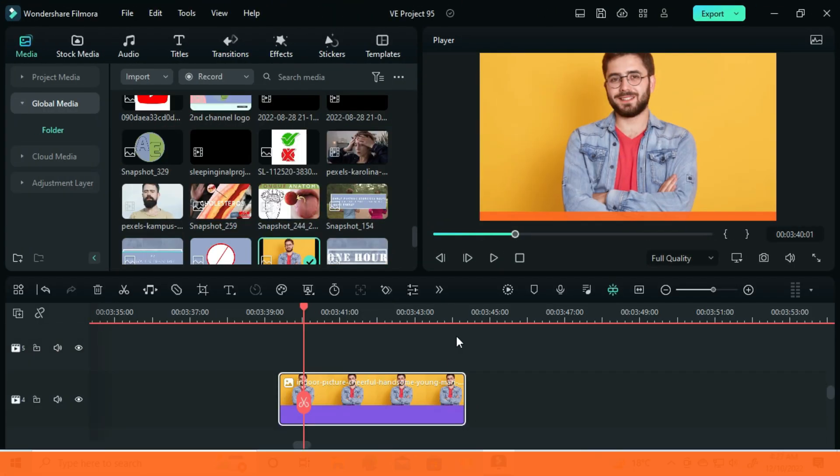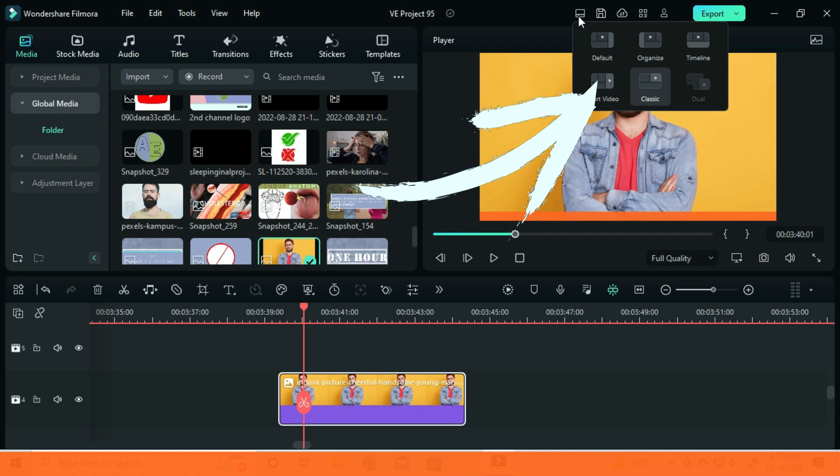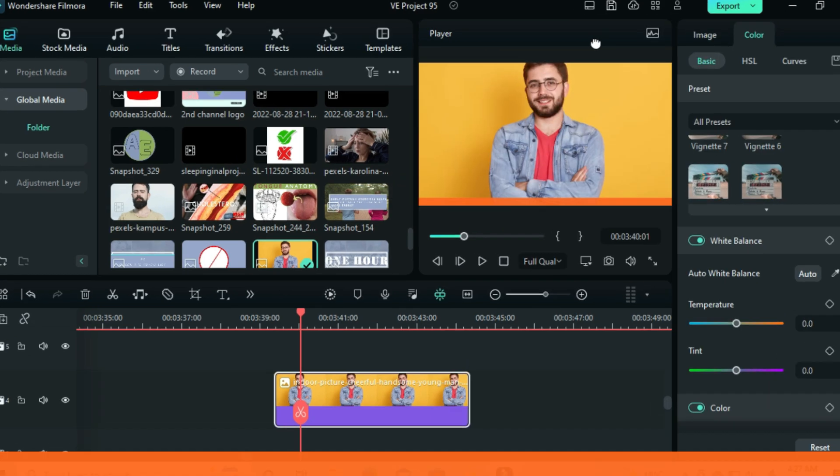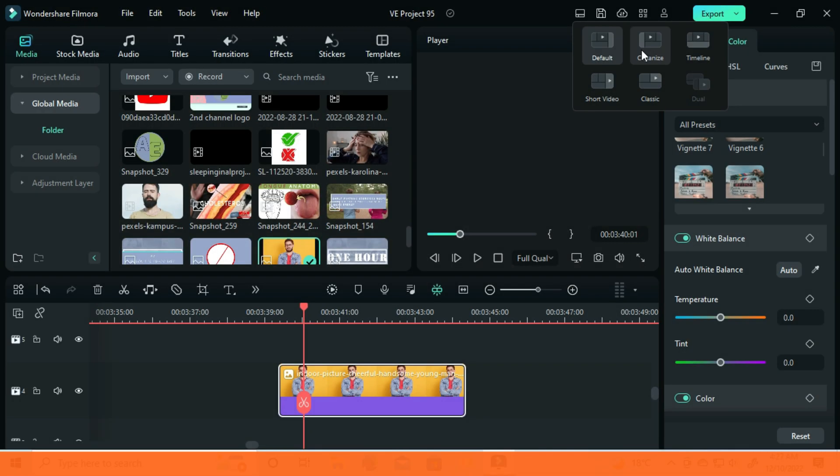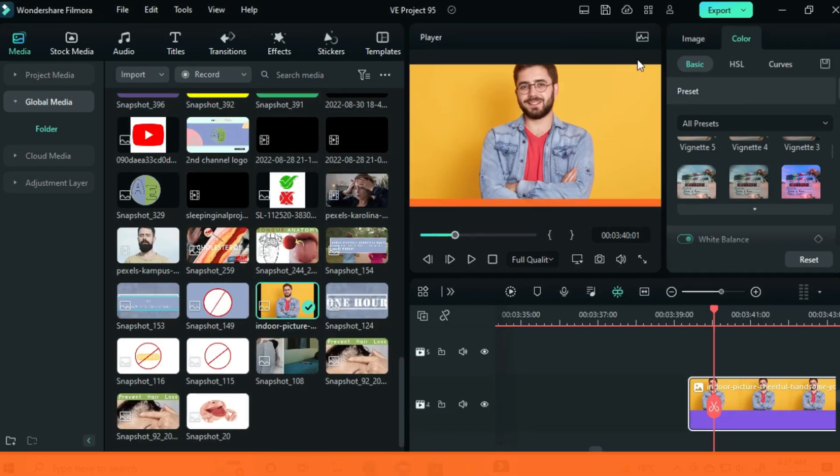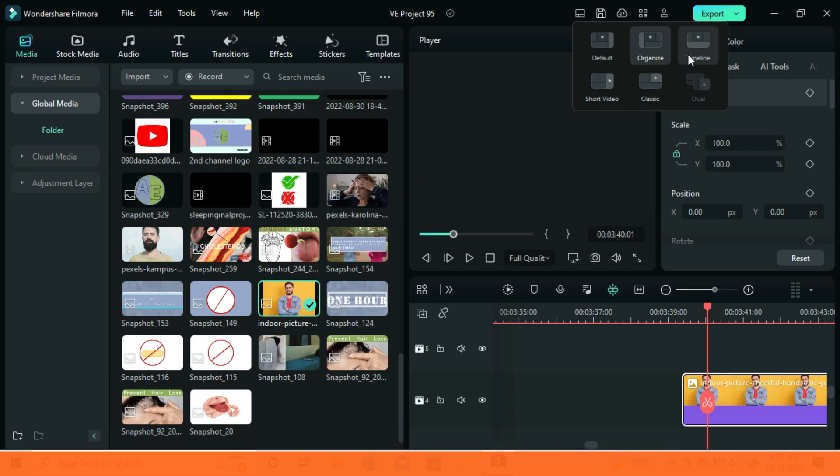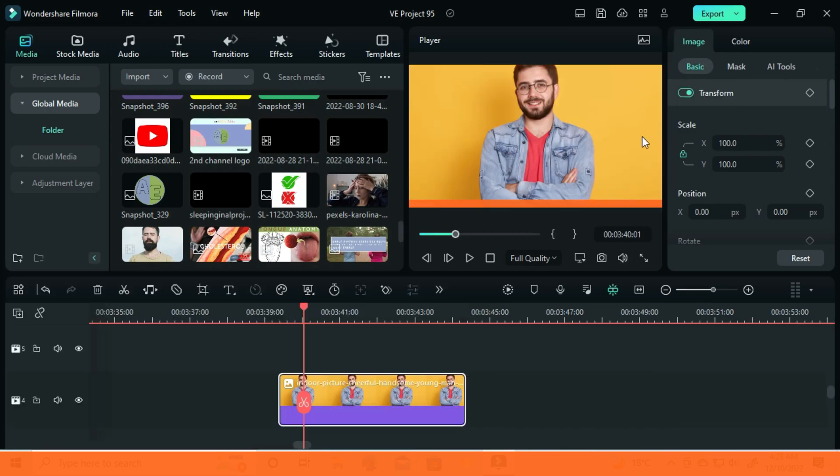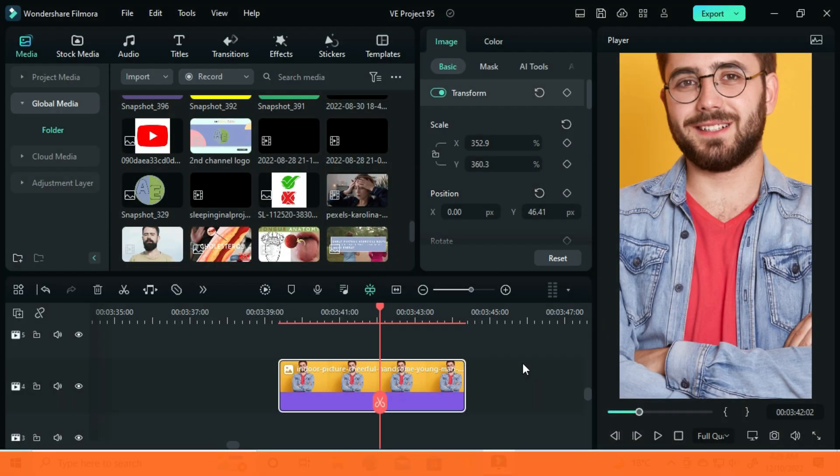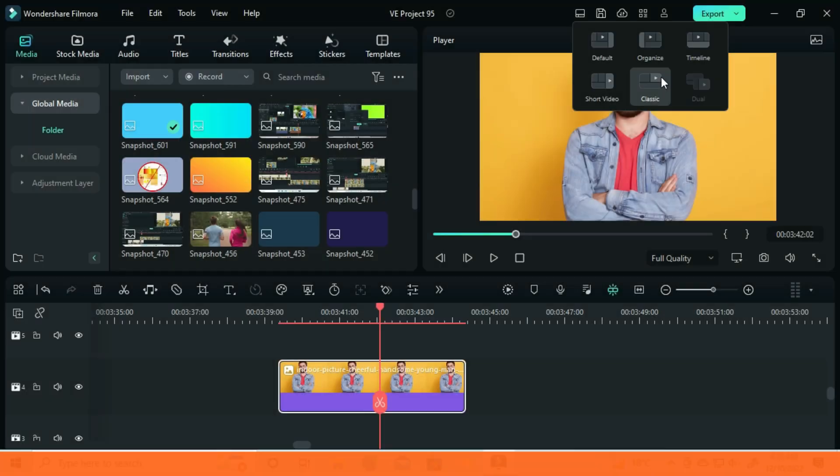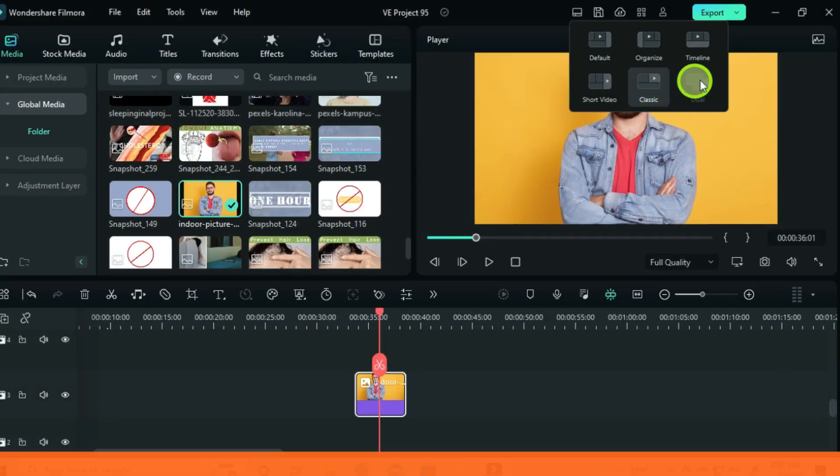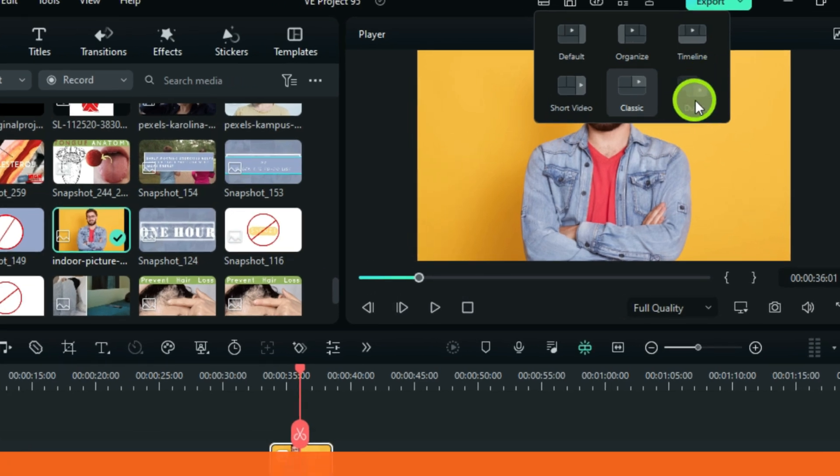Now you can choose from 5 different kinds of layouts. From default, organize, timeline, shorts, video, and classic. And from here it will allow you to use a dual monitor. And I usually use this classic.